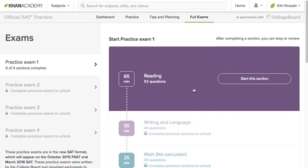So that's it. You can go to khanacademy.org/SAT to get started preparing for the SAT, all for free. Good luck!